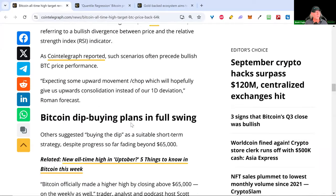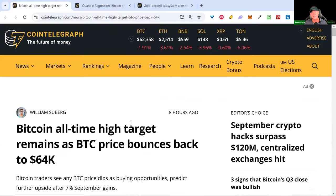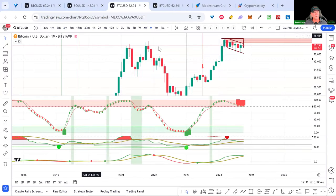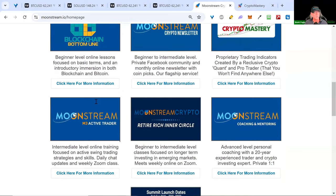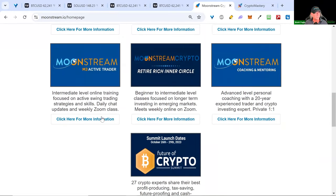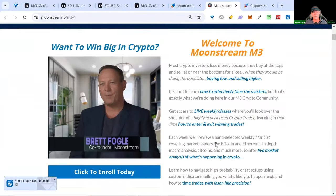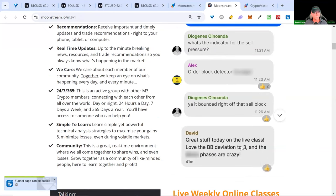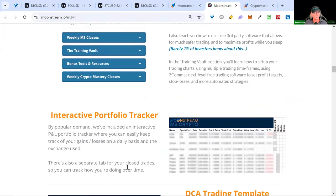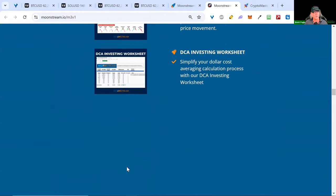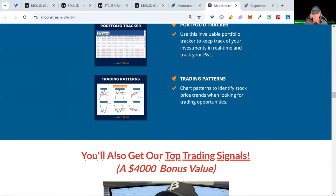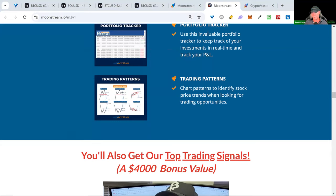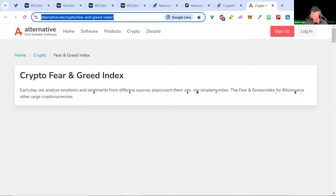I want to look at the VIX and DXY — there are some important levels to pay attention to, which we usually cover in M3 Active Trader tomorrow, where we go deeper and do coin picks and TA on specific projects. If you'd like to learn more about our M3 Active Trader class, now is a great time to get involved, especially with this market heating up. Go to moonstream.io/m3 — there's an active 24/7 trader chat room with great traders.